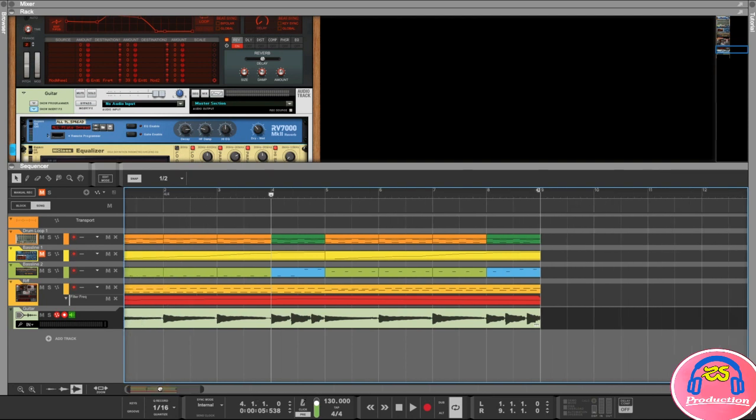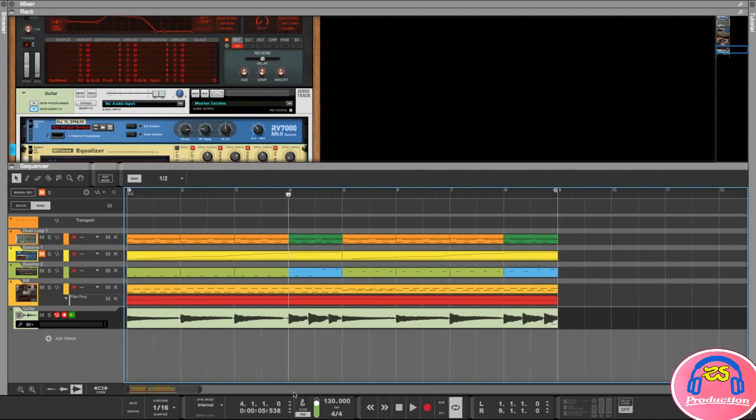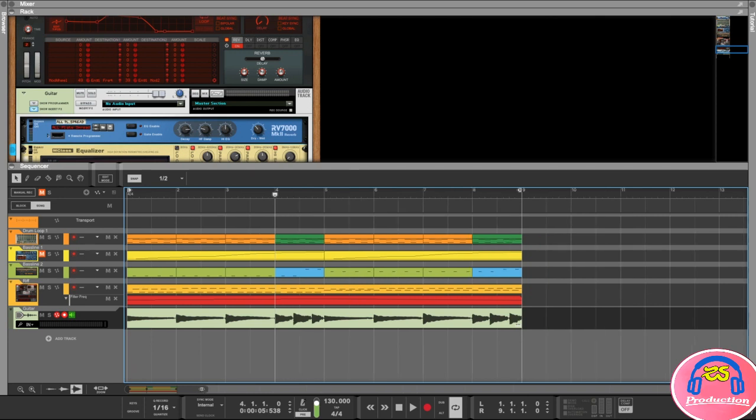If you look at this little bar here at the bottom where we can zoom in and out, all the way to the right there's a little locator right there - that is our ending locator.